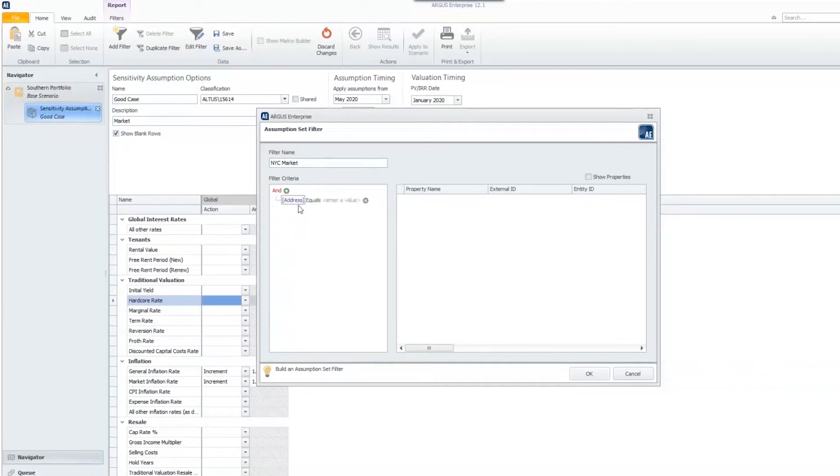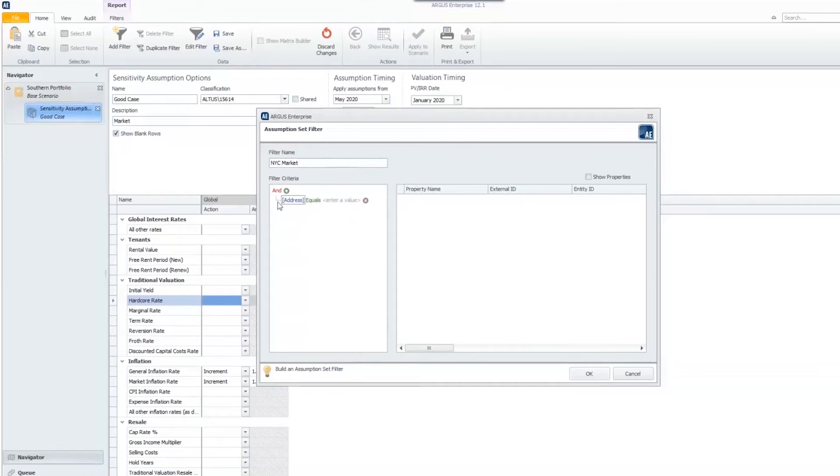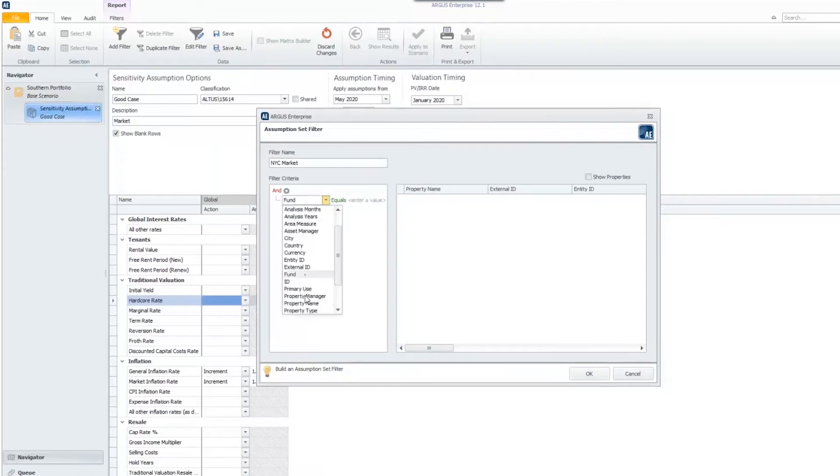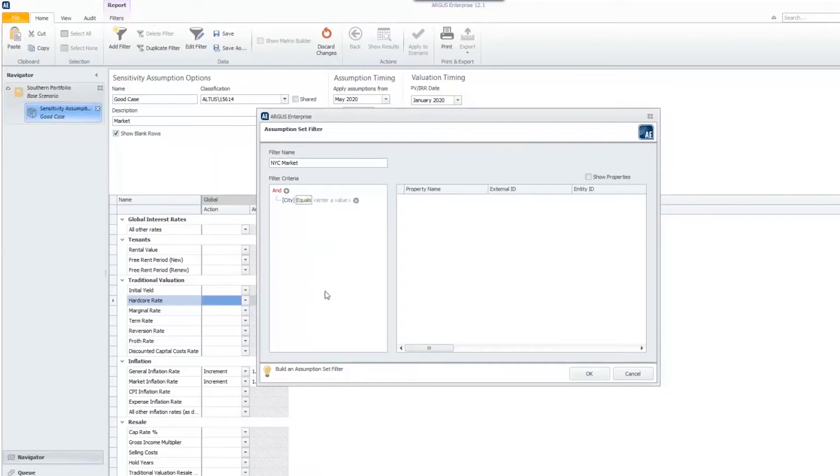As soon as we do that, a formula of sorts pops up that says address equals, and you have the ability to enter in the address. However, you don't have to use this criteria. You can pick and choose what criteria you want to include. Where it says address, I'm going to choose city.